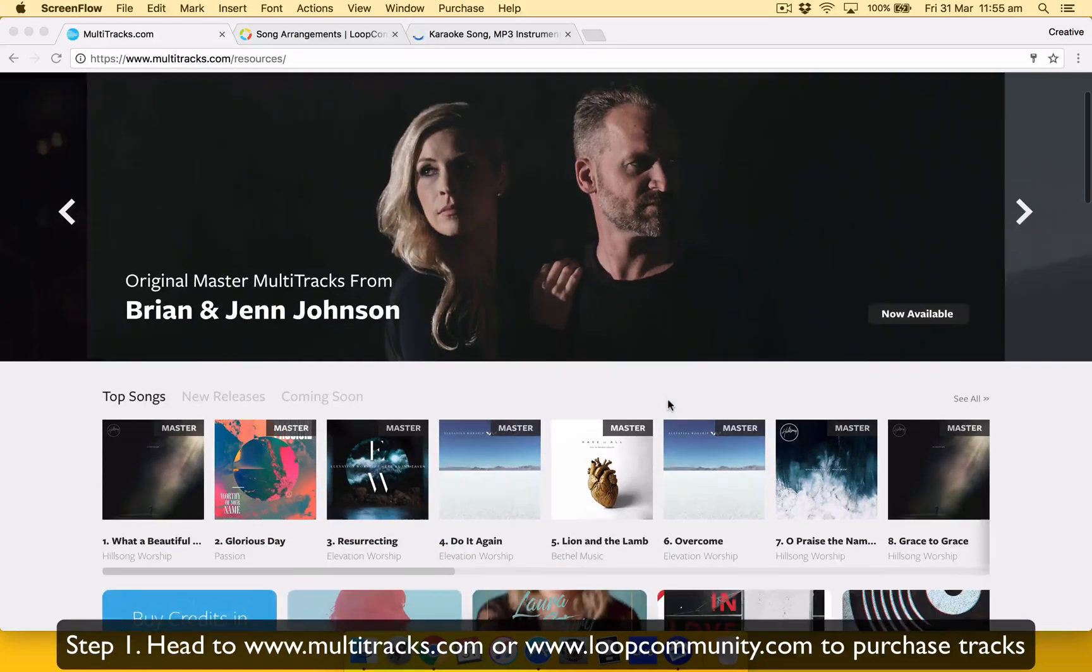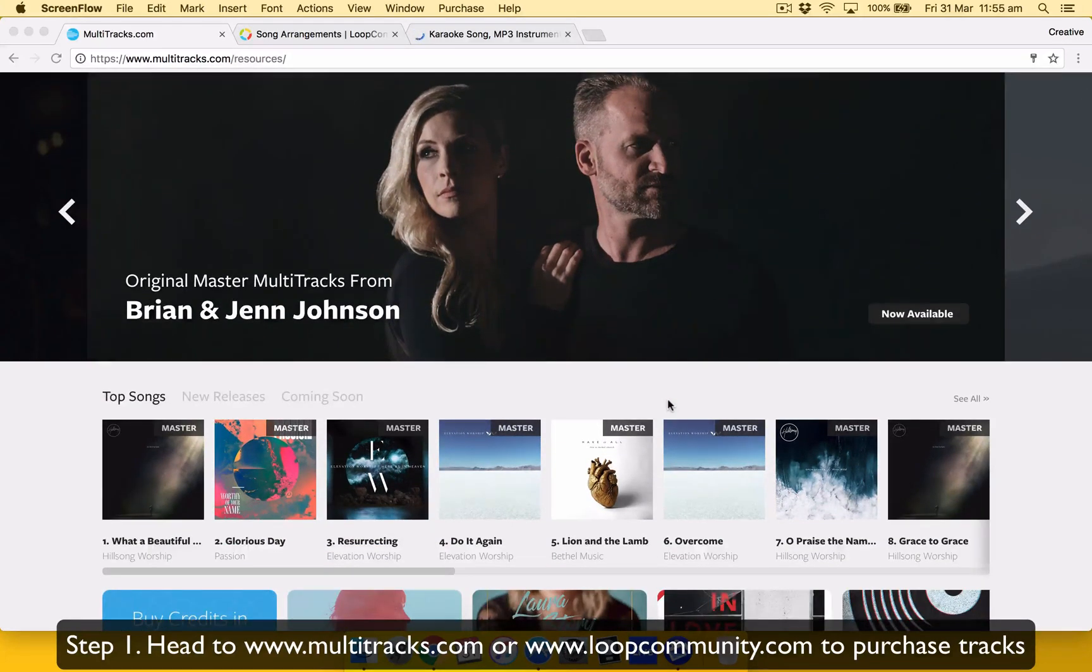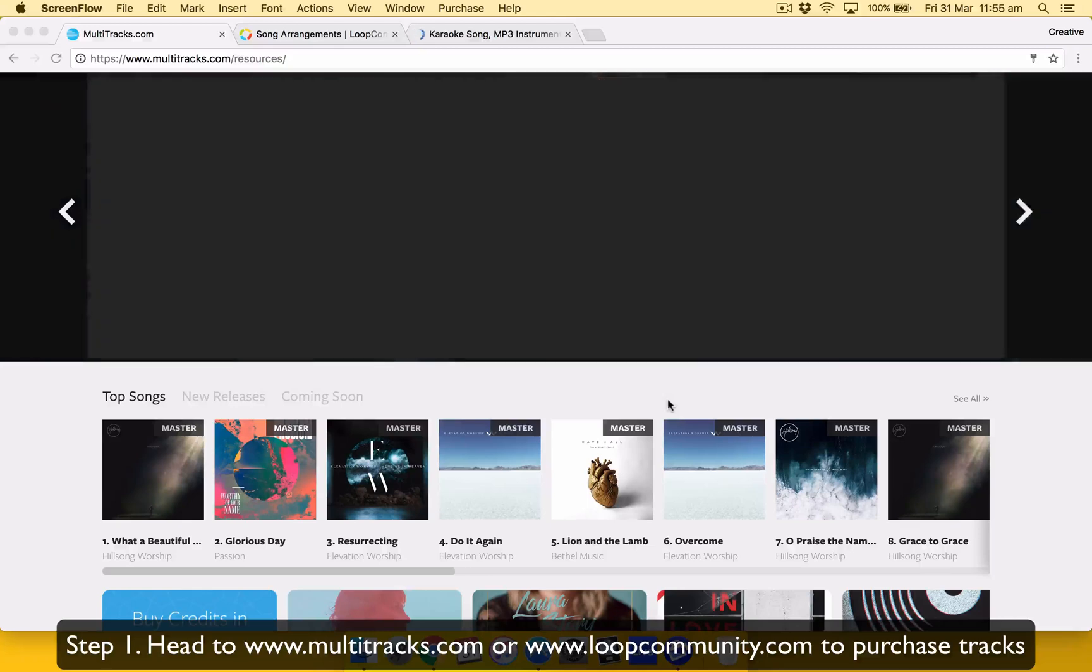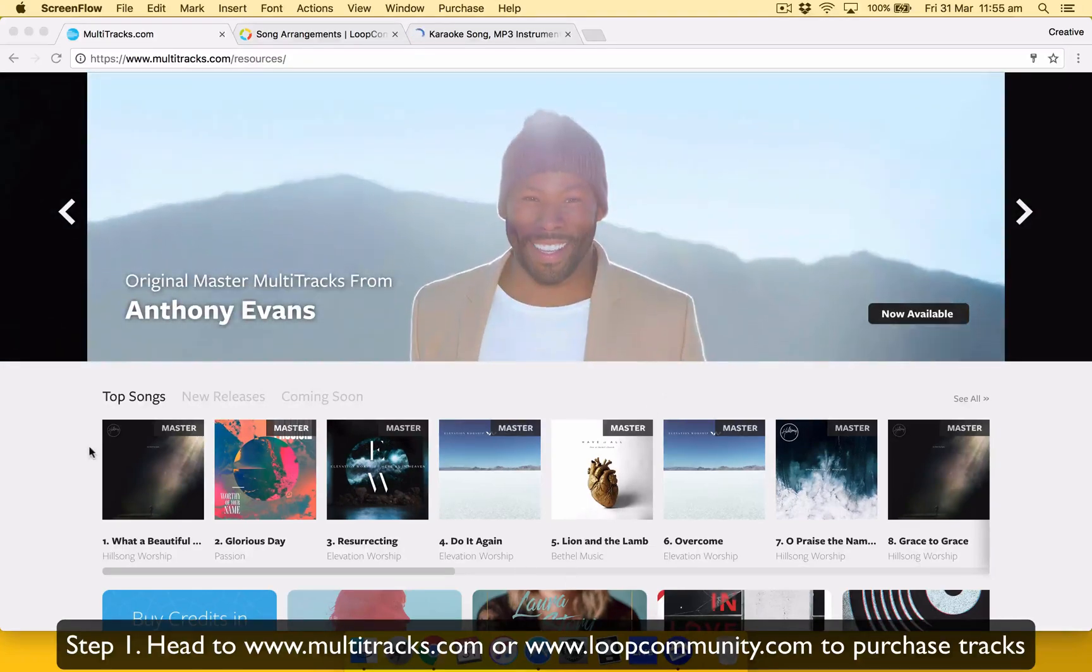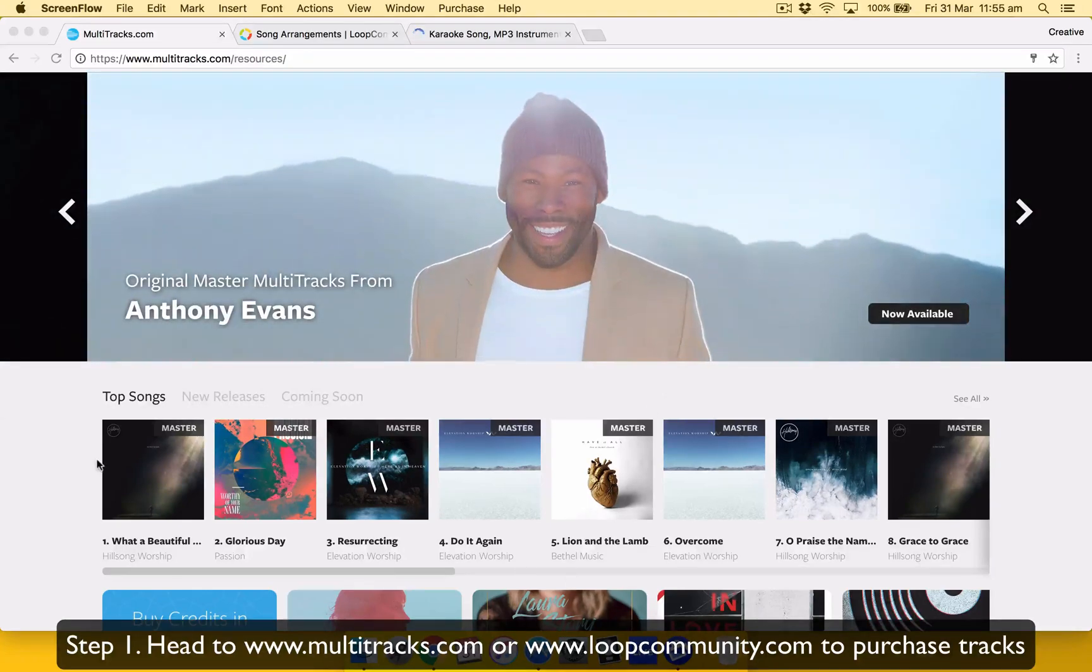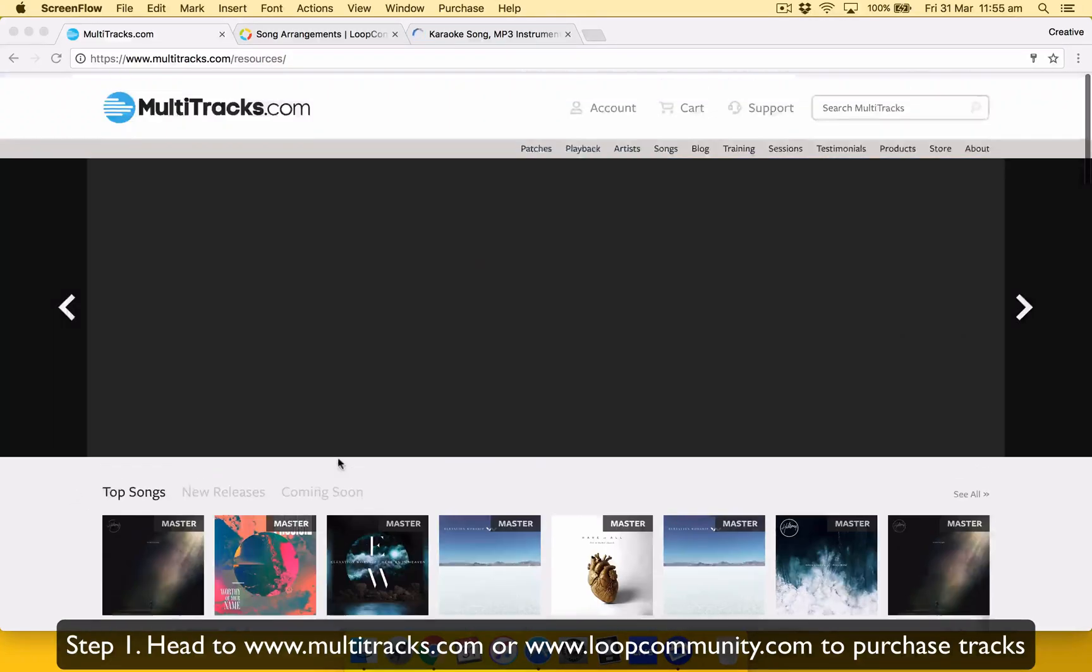They usually, as soon as an album is released, they'll release it at the same time because they get it straight from the artist, which is awesome. So it's a master recording of it.